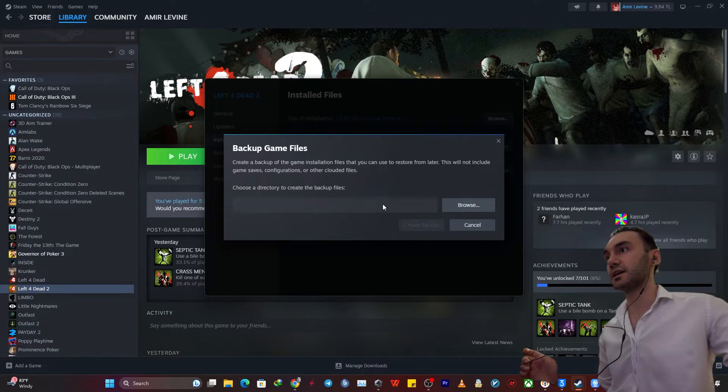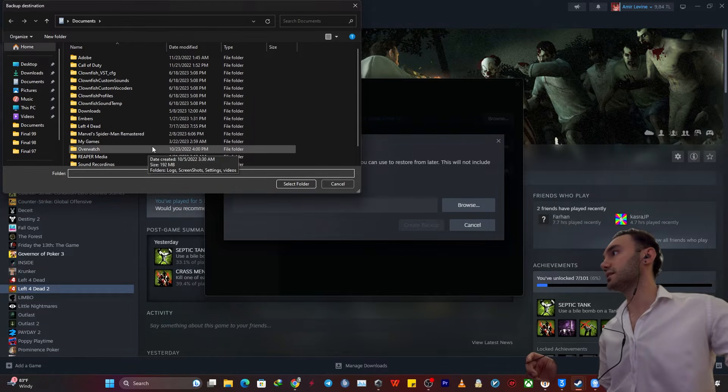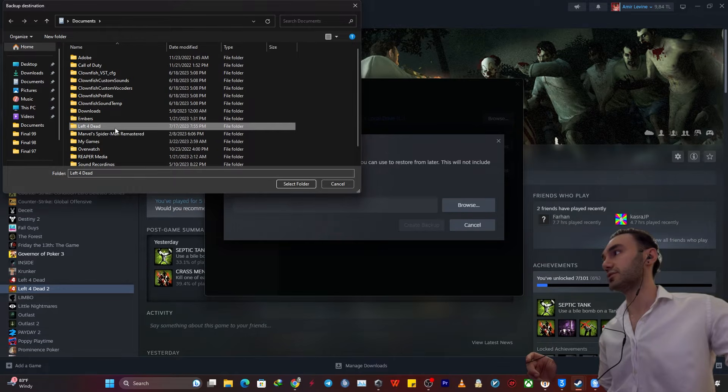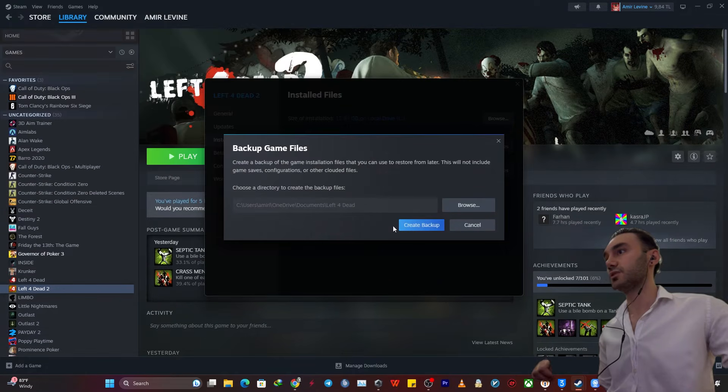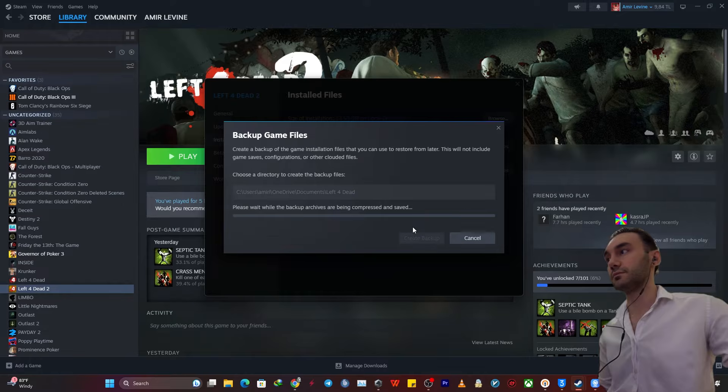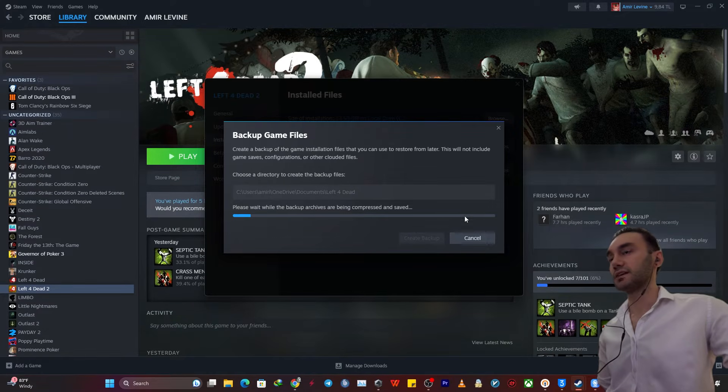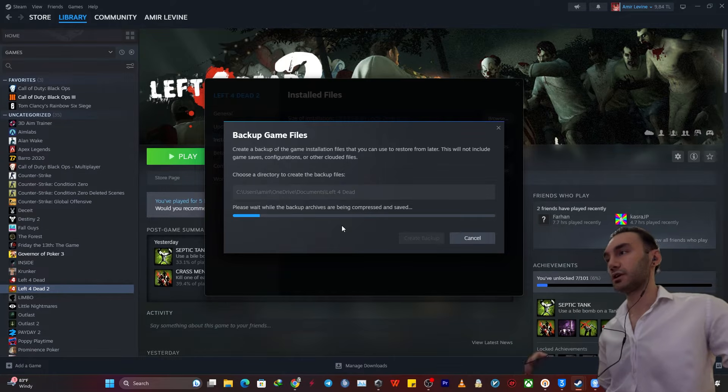So just click on it and browse where you want to save the files. So I've already created a folder right here called Left 4 Dead. You just want to select this folder and then create backup. As simple as that. So it might take a while depending on your game size, but you've got to be good in no time.